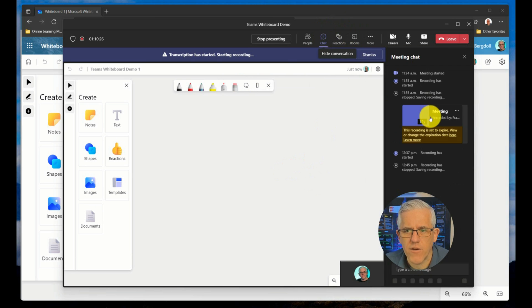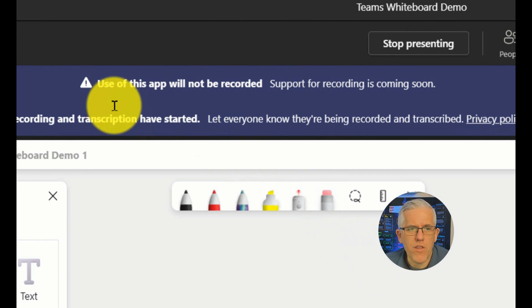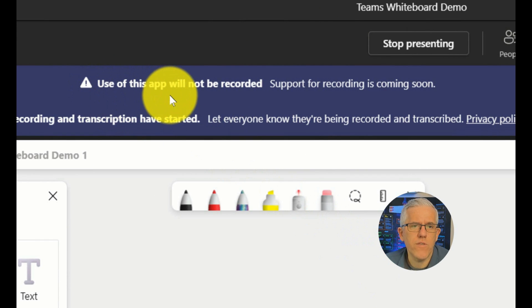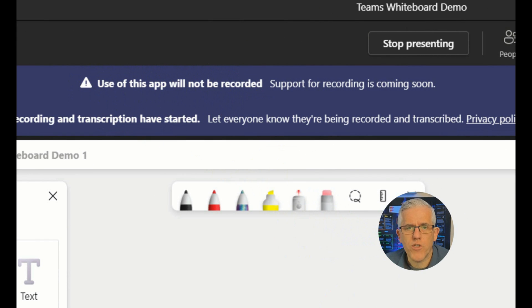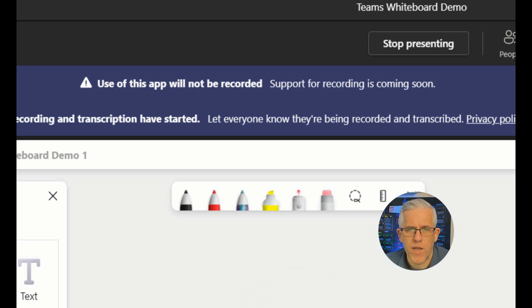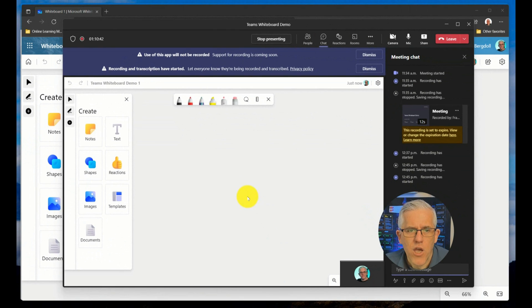It's going to say, go back to chat here so we don't have the transcript underneath the warning, the use of this app will not be recorded. Which means that anything that I'm putting onto the whiteboard here in Teams is not going to be part of any recording that I create for this meeting.